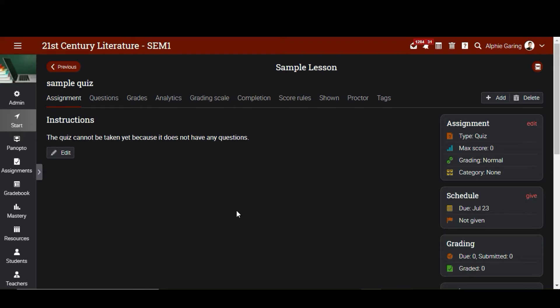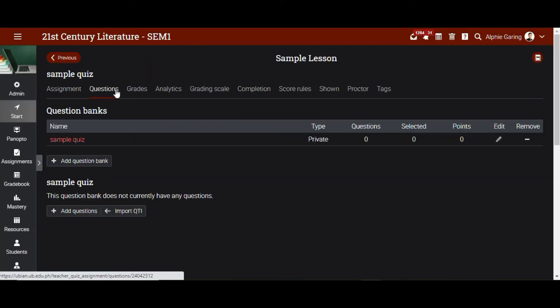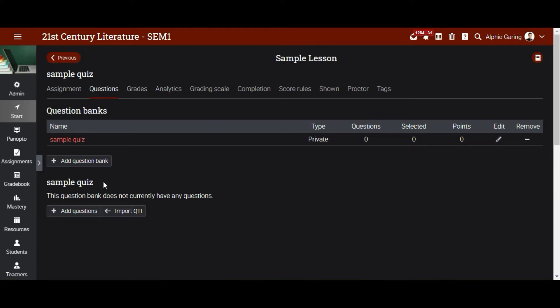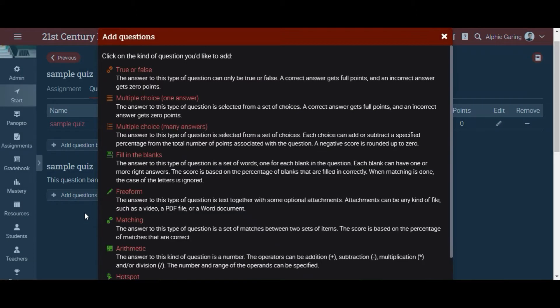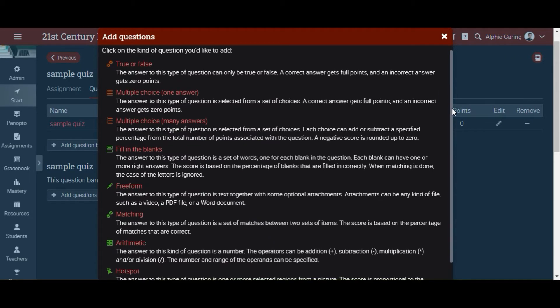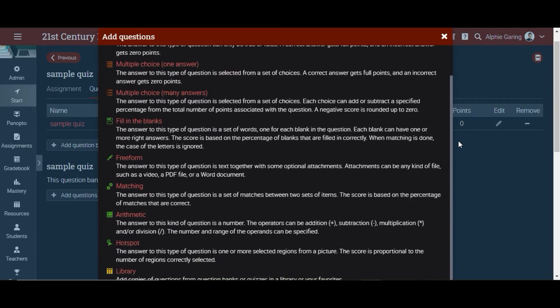Now that we have a sample quiz, we need to add questions. So we go to Questions, and then here we add a question. We are now in the types of questions, and we select Hotspot.